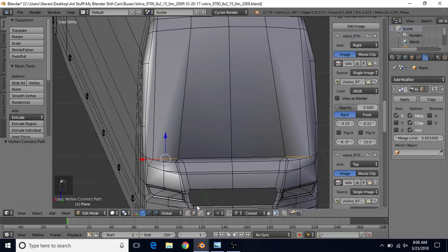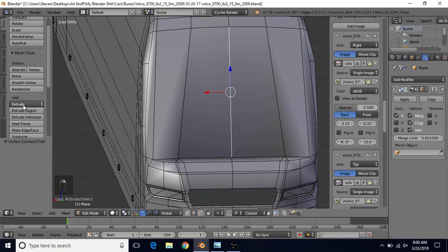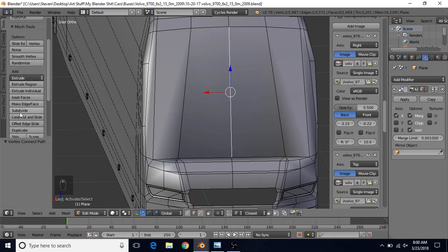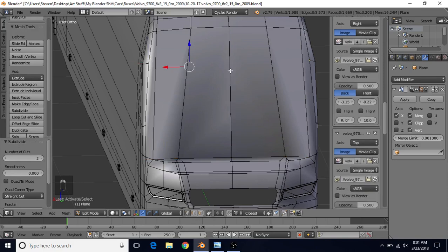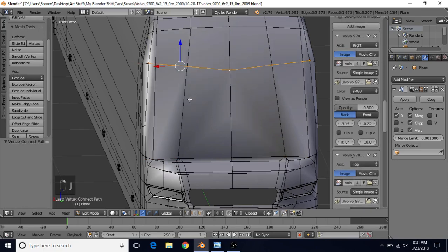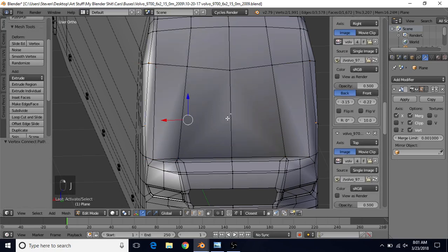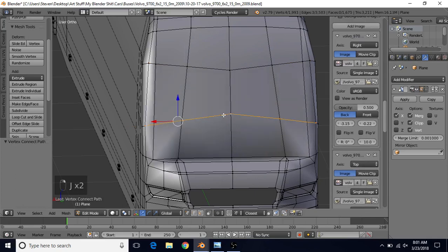We're going to go to Edge Select, select this edge, and click on Subdivide over here. Change the number of cuts to two. Vertex Select. Select these two, press J. These two, press J.